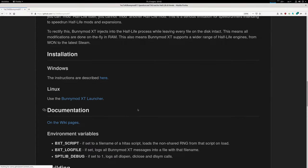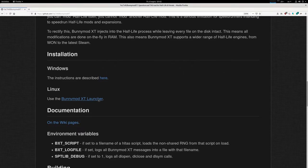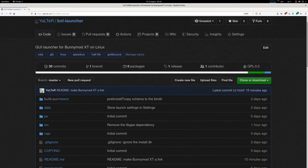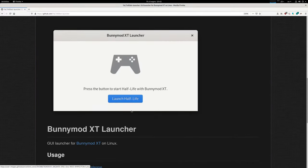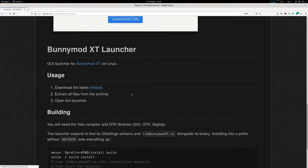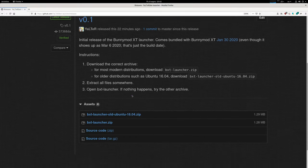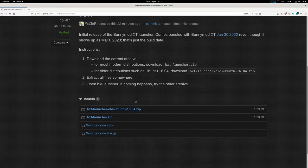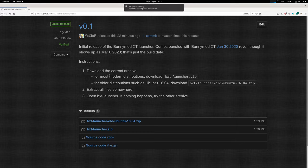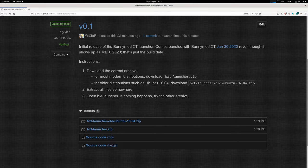So I have made a graphical launcher for BunnyMod XT on Linux. All you have to do is download the archive. There is a version for modern Linux distributions, and there is a version for older Linux distributions, for example Ubuntu 16.04.